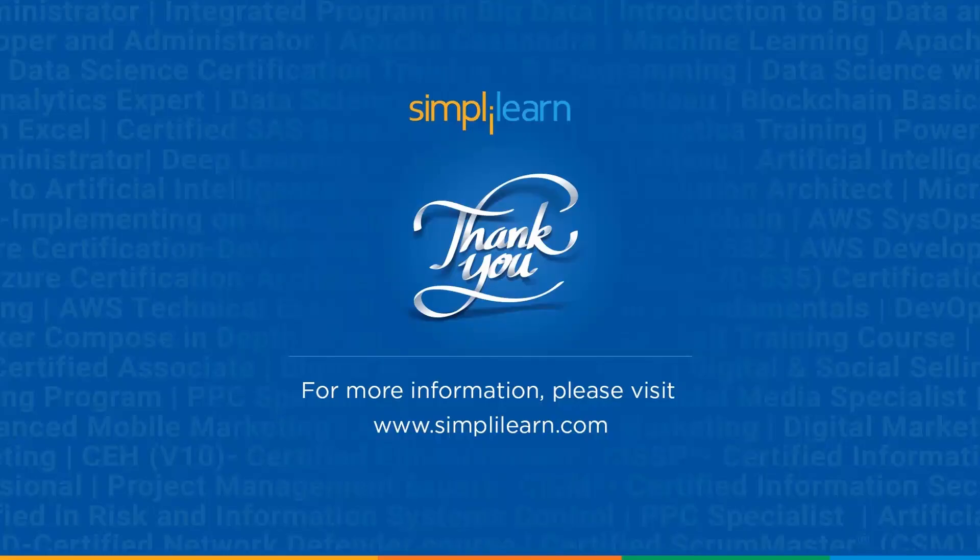That was all for today's video. I hope you would have enjoyed our today's video on Azure Kubernetes at SimpliLearn. Thank you for watching this video.